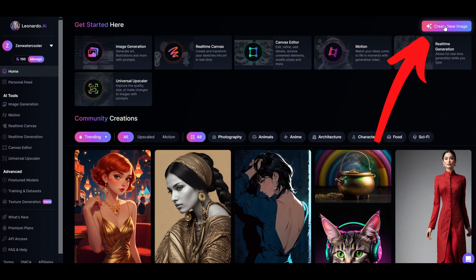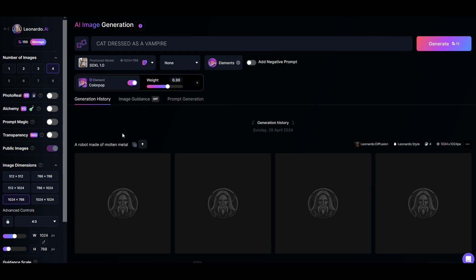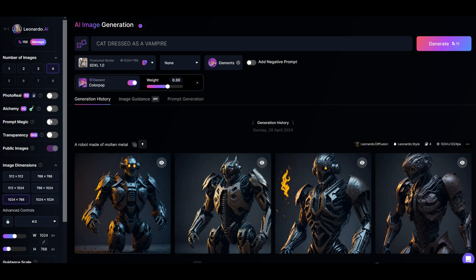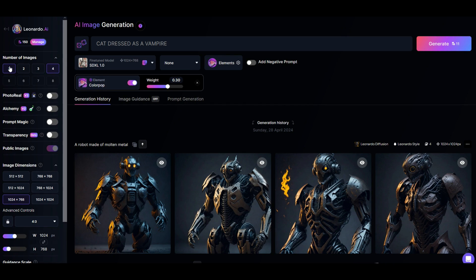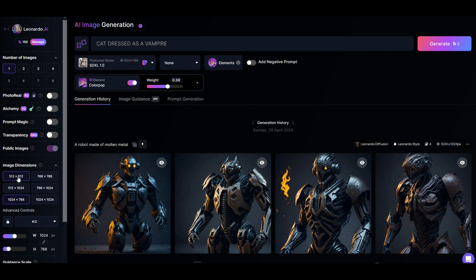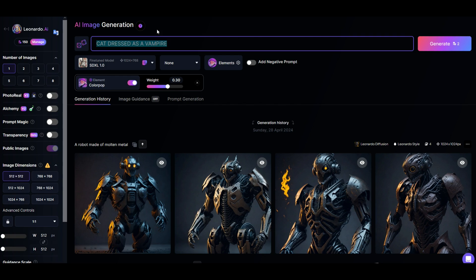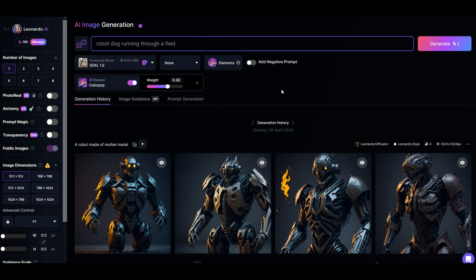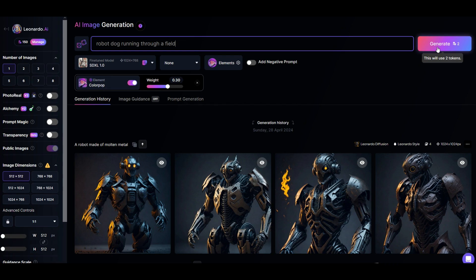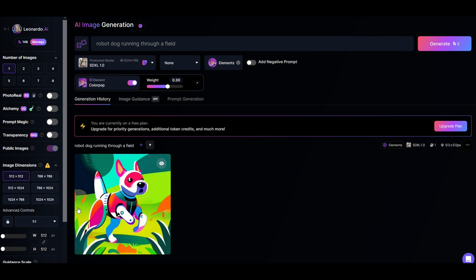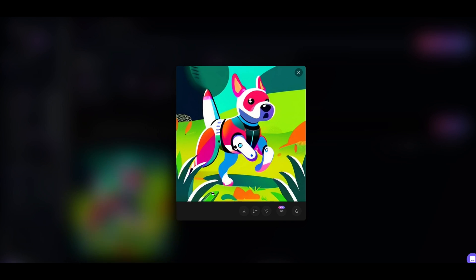I'm going to go up here to the top right click create new image and then you've got a whole bunch of options here along the left hand side. So I do encourage you to play around. It is free to use. So I'm going to click number of images one. I'm going to click the image dimensions here. I'm going to leave it at 512 times 512 and I'm going to type here into the prompt window robot dog running through a field. I'm going to then click the generate button and you can see how many credits it is over on the right hand side. So here's my robot dog running through the field. When I click on it you can see it looks pretty good. I have the option here now to download the image.